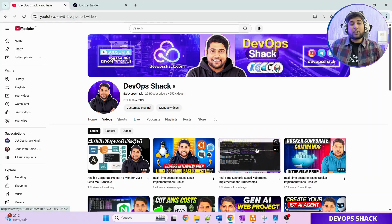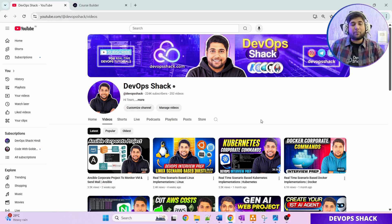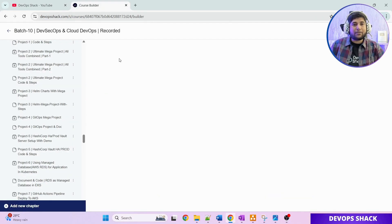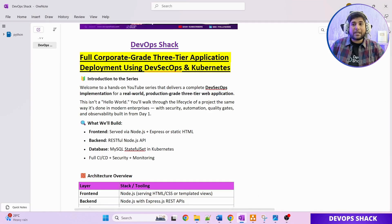Make sure to watch the whole series. Also, check out the channel and subscribe if you haven't, because you'll find tons of amazing hands-on videos here. Batch 10 of DevSecOps and Cloud DevOps has started — if you want to enroll, you'll get immediate access to 120-plus hours of content, a dedicated Discord server for doubts, resume review one-on-one with me, and interview guidance. We also have 40-plus projects on this batch.